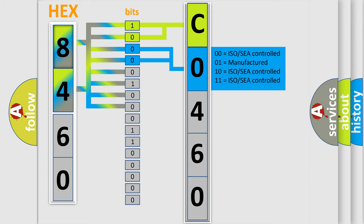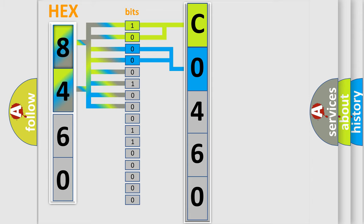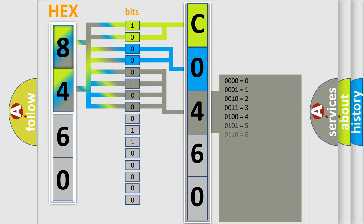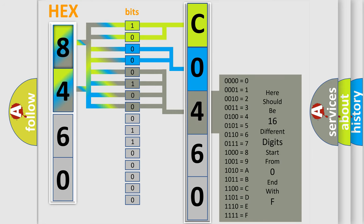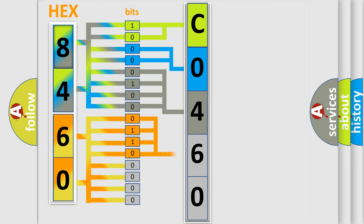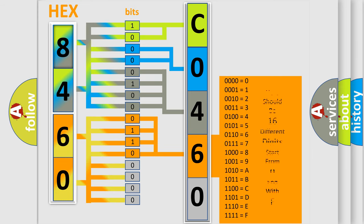The last four bits of the first byte define the third character of the code. The second byte is composed of eight bits. The first four bits determine the fourth character of the code, and the combination of the last four bits defines the fifth character.